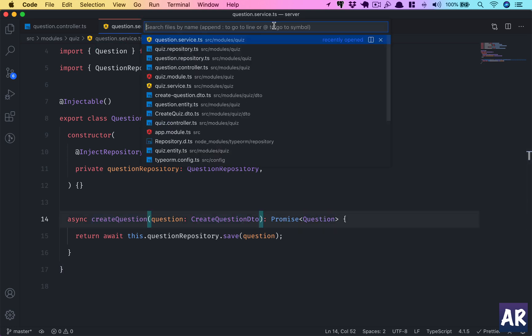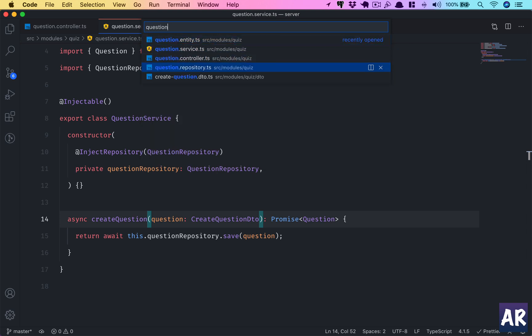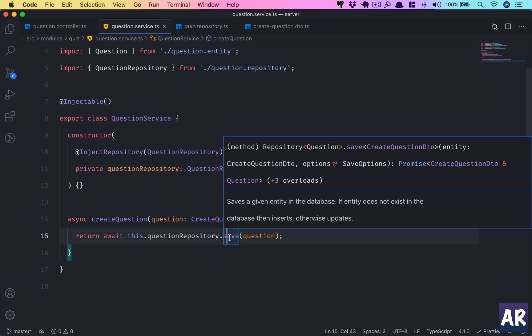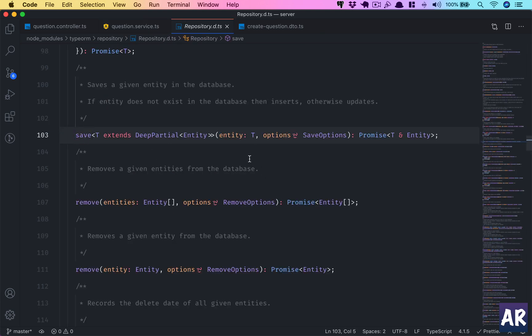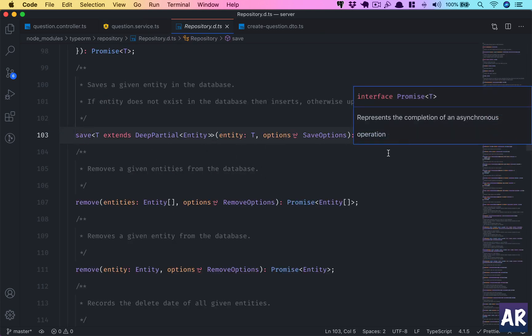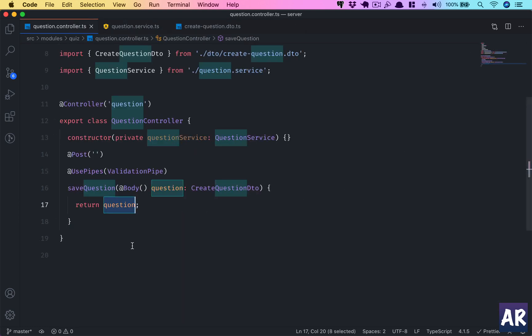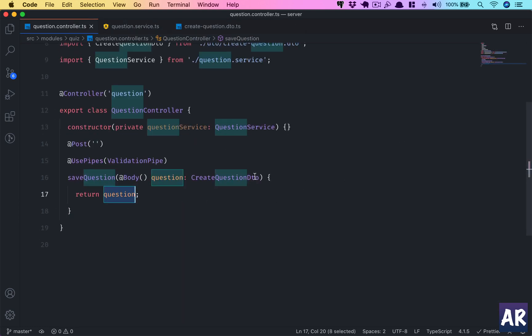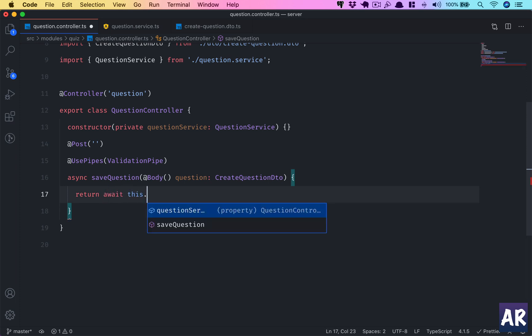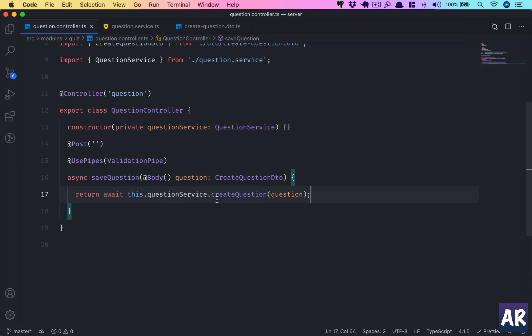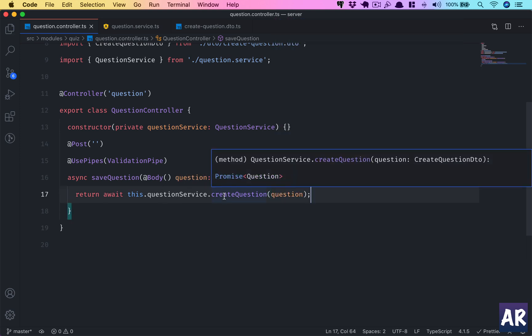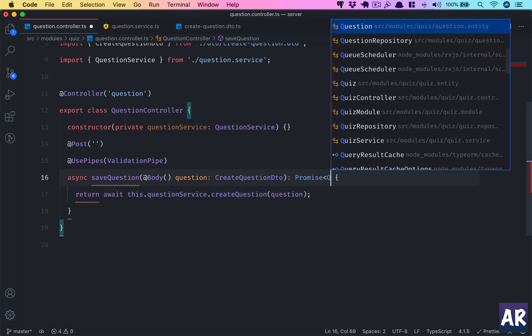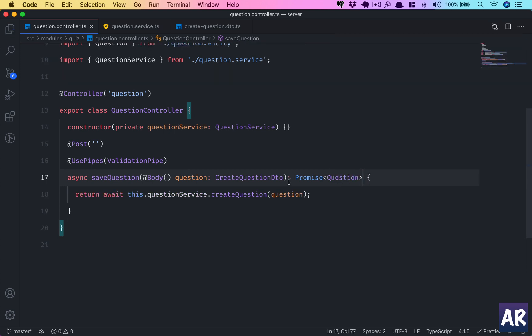Now the question repository doesn't have any method so we can skip that, but the save is basically going to return—if you see—it will return the entity, the Promise and then the entity. That's why we have this. Inside the controller, now this becomes an async function because now we'll be calling an async function from the service. So return await this.questionService.createQuestion(question). And because createQuestion is returning a Promise of type Question, I can also say that this controller is going to return a Promise of type Question.